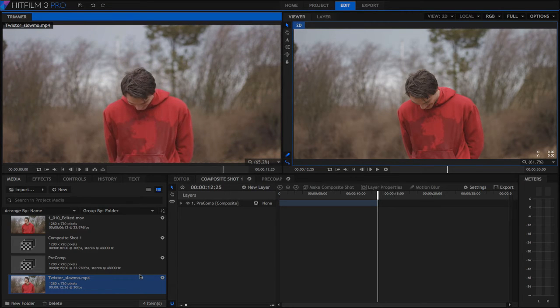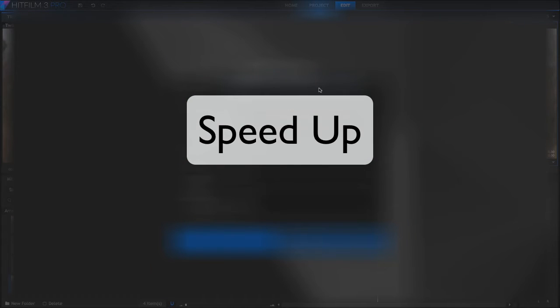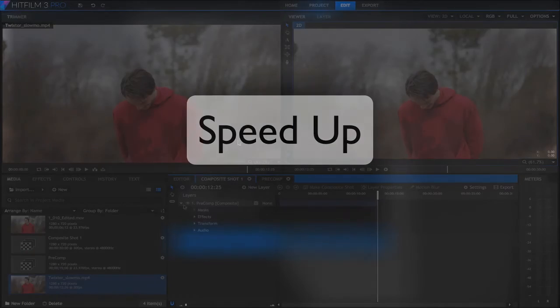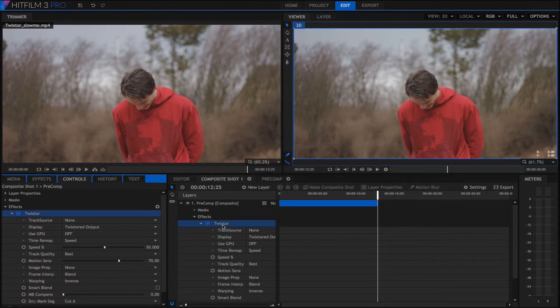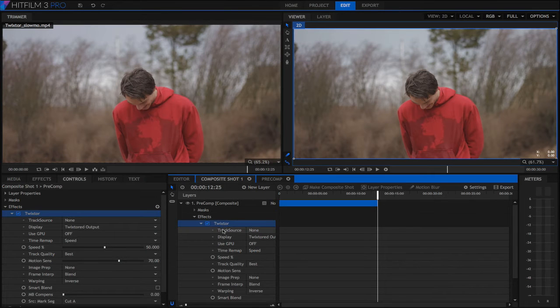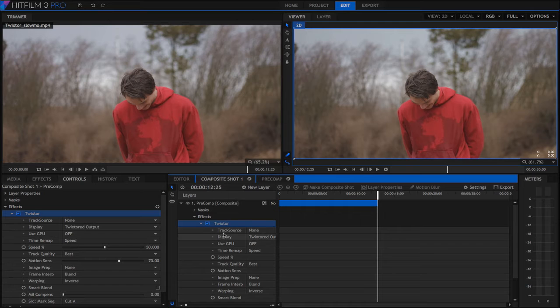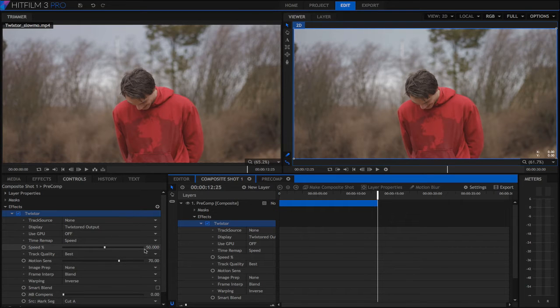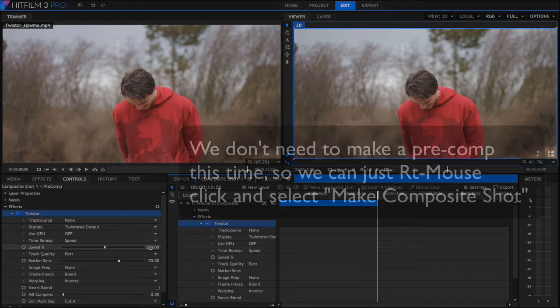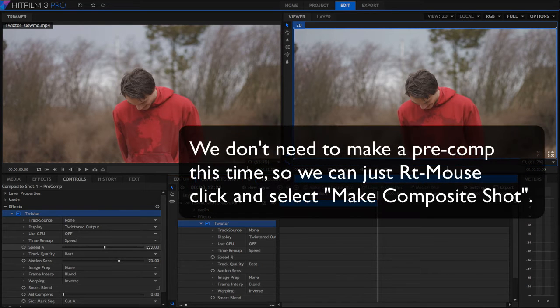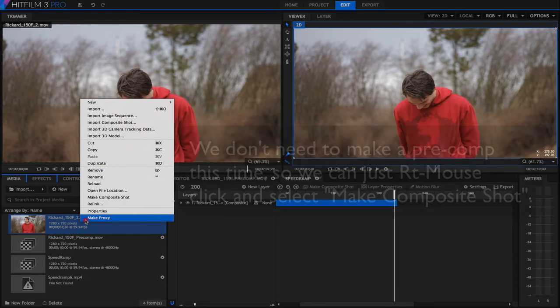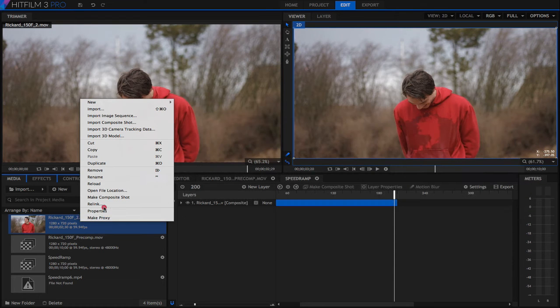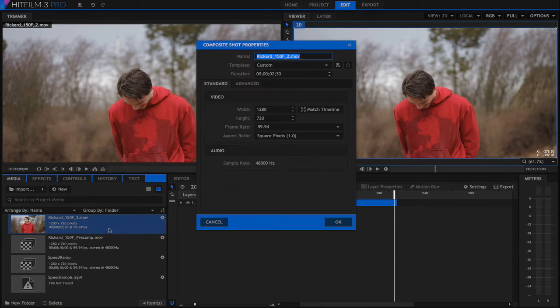Now we're going to tell Twixtor to change the speed of the shot for a speed up effect. Twixtor does this by purging and or creating new frames based on motion and speed up factor. As a result, the footage is shorter. For example, a 2 second clip when made 2 times faster or 200% becomes a 1 second clip. Since we don't have to make this clip longer, we don't need a pre-comp. So we'll just make a composite with our clip and apply Twixtor.